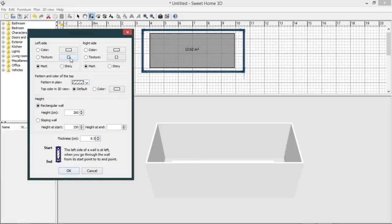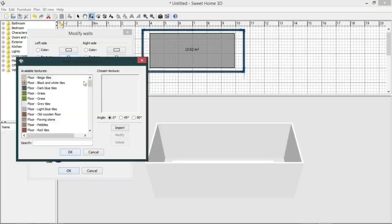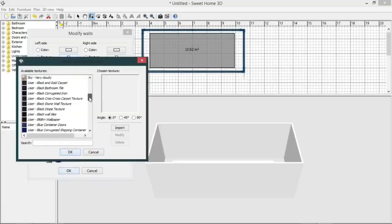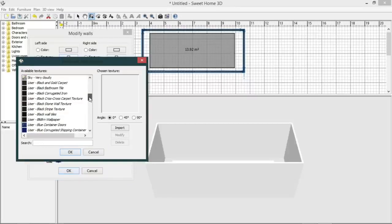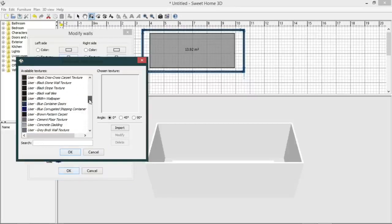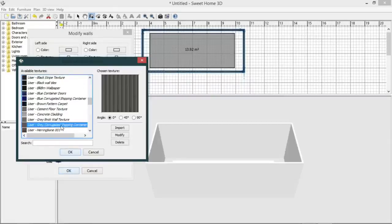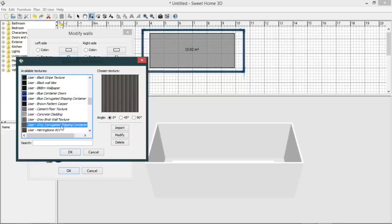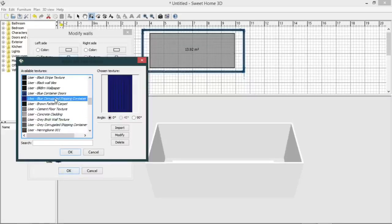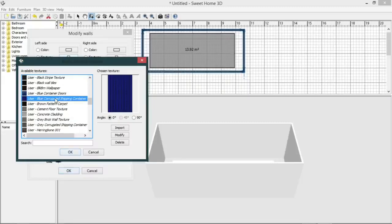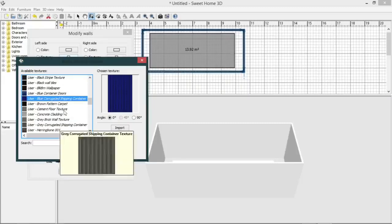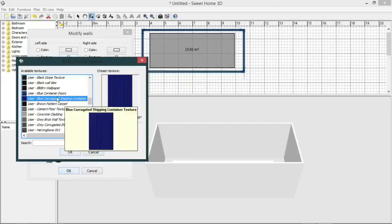And while we're in here, we will also texture our shipping container. Now you're able to import your own textures into Sweet Home 3D. I have sourced a gray corrugated shipping container texture off the internet and I've also modified that to create a blue one. So we'll go with the blue one today.